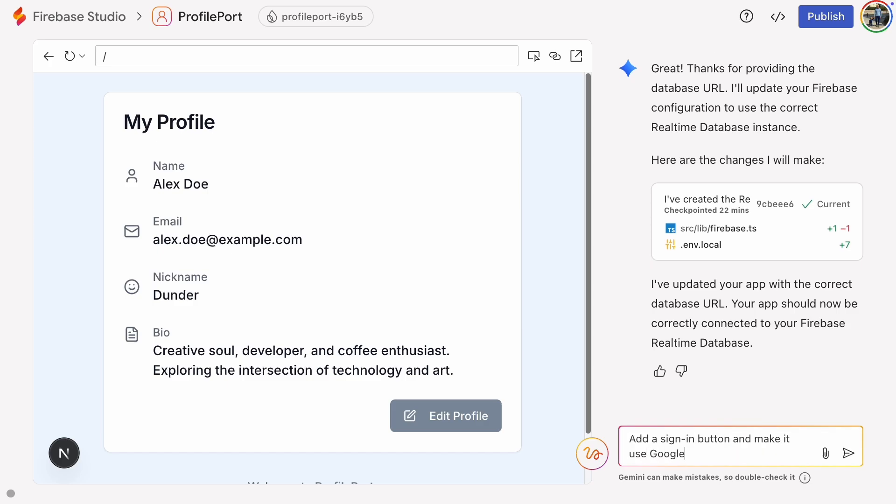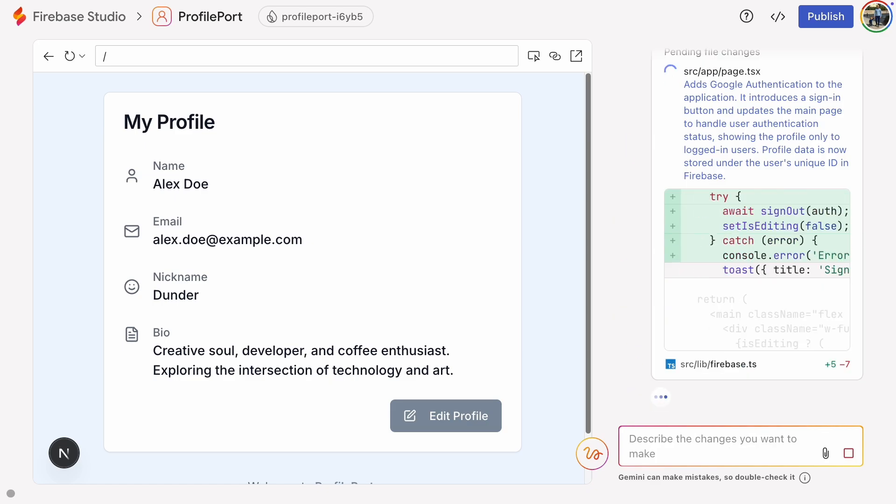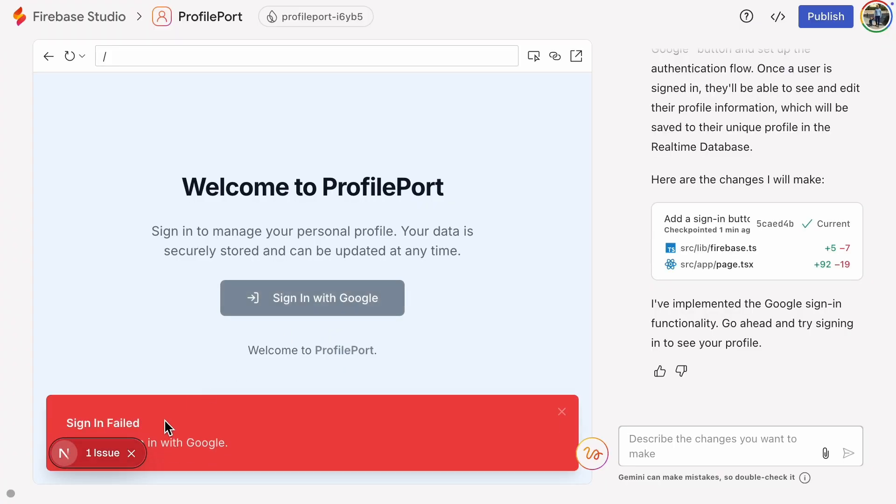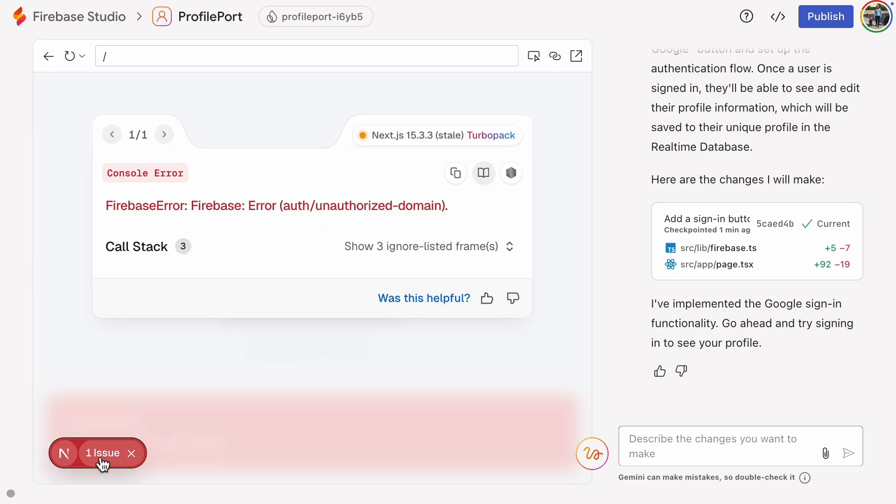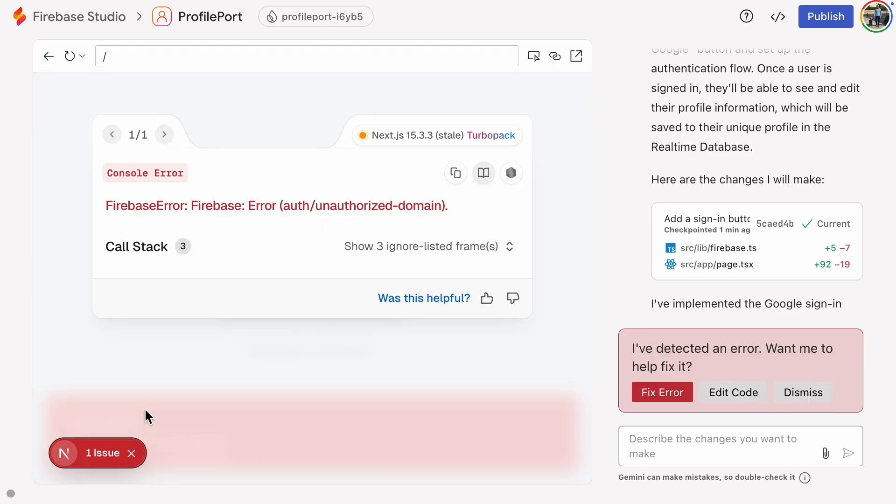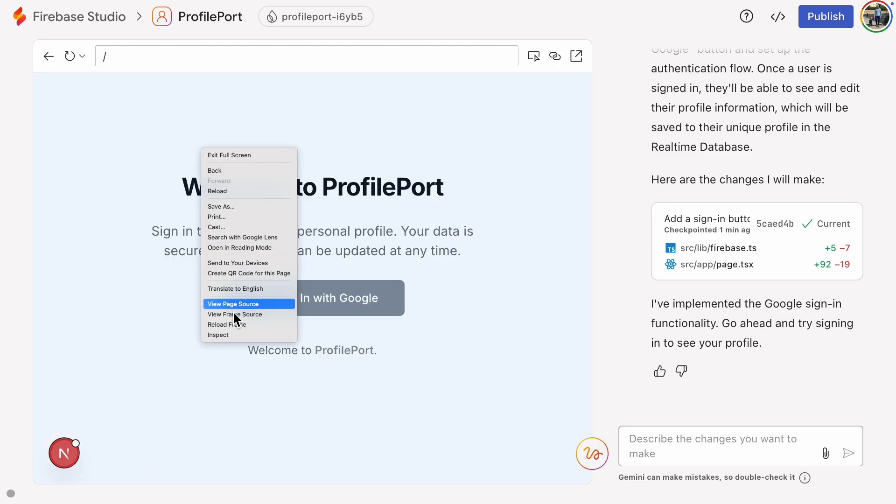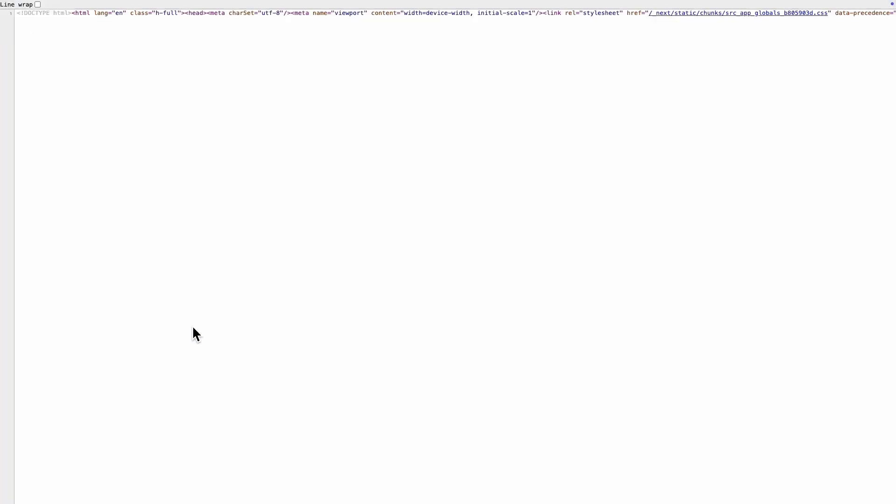Then I'll ask Gemini to add a sign-in button. And there it is. The button doesn't work yet because we need to add the web app's address to the authorized domains. Let's do that real quick.